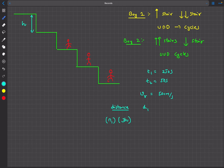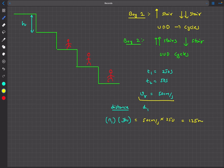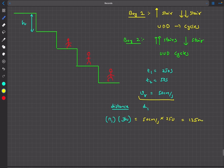This total distance d1 is also equal to the relative speed multiplied by total time: 50 cm/s times 250 seconds, which equals 125 meters.